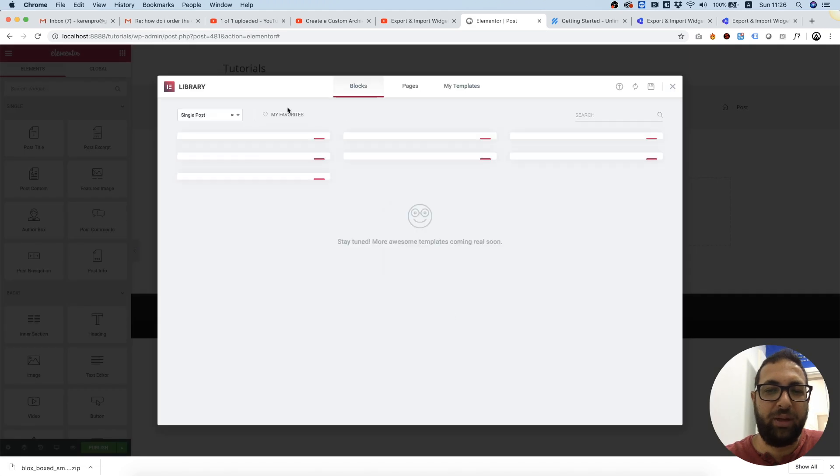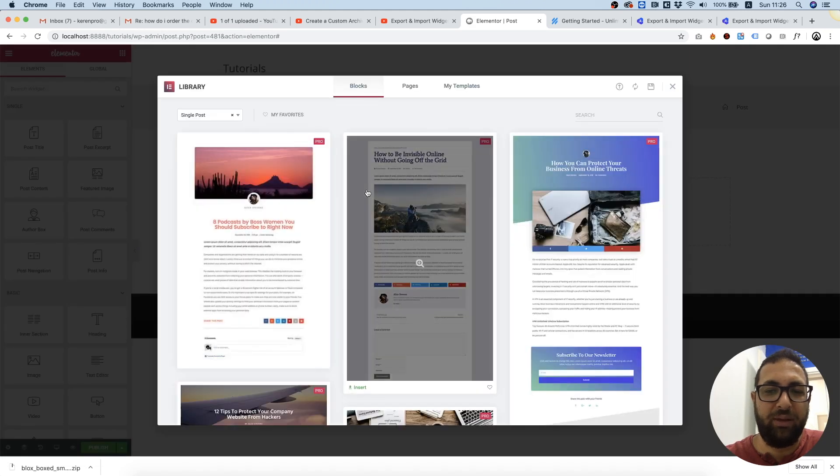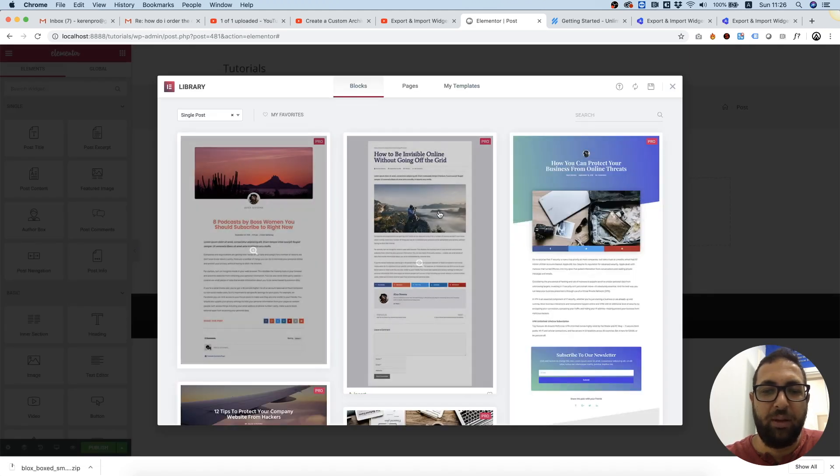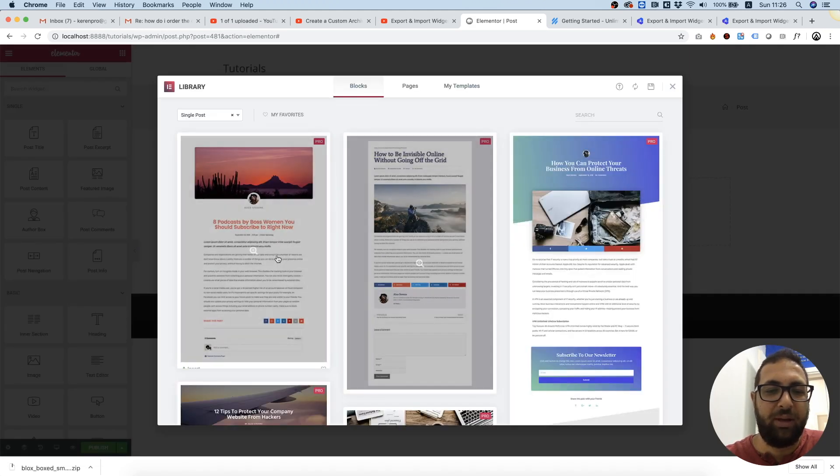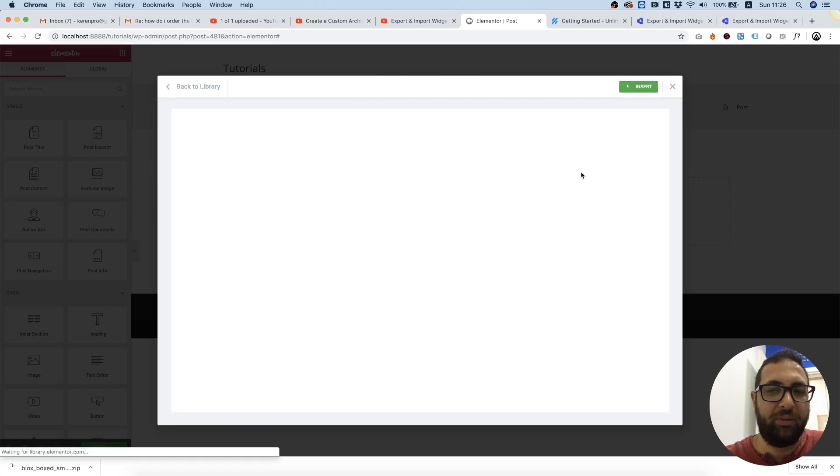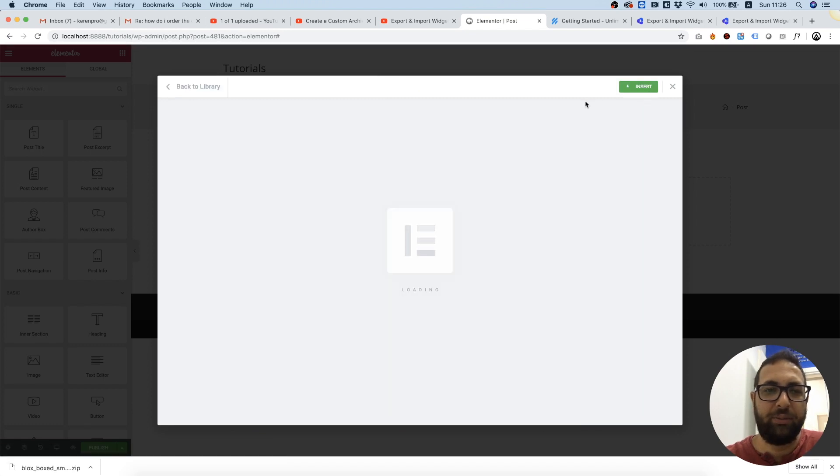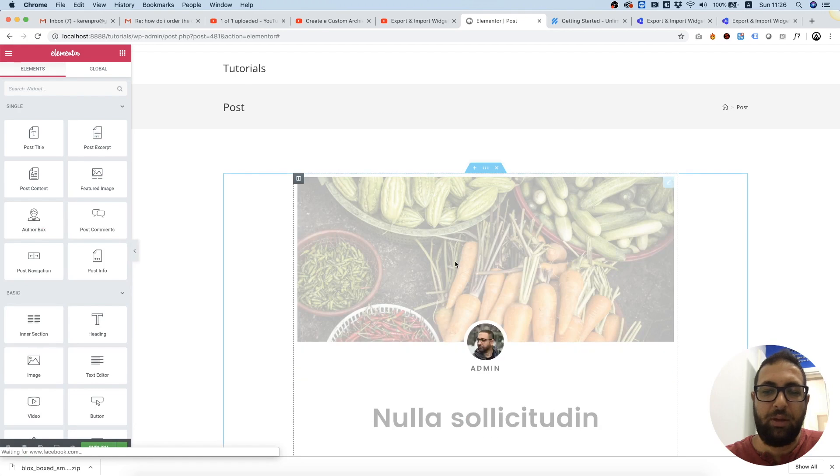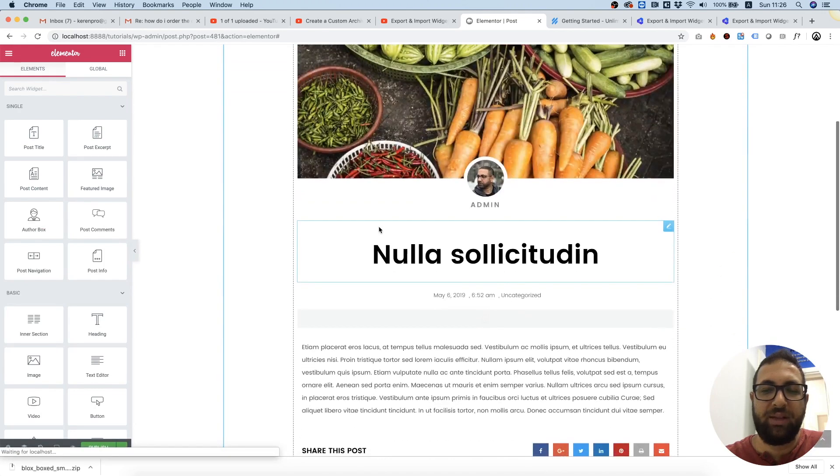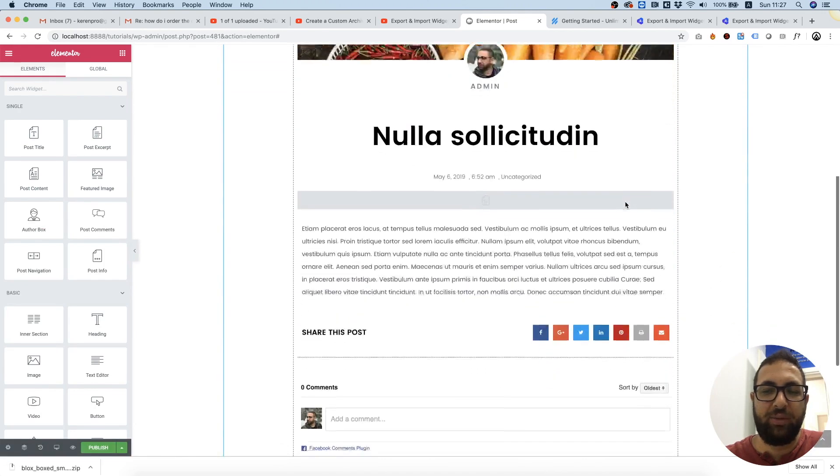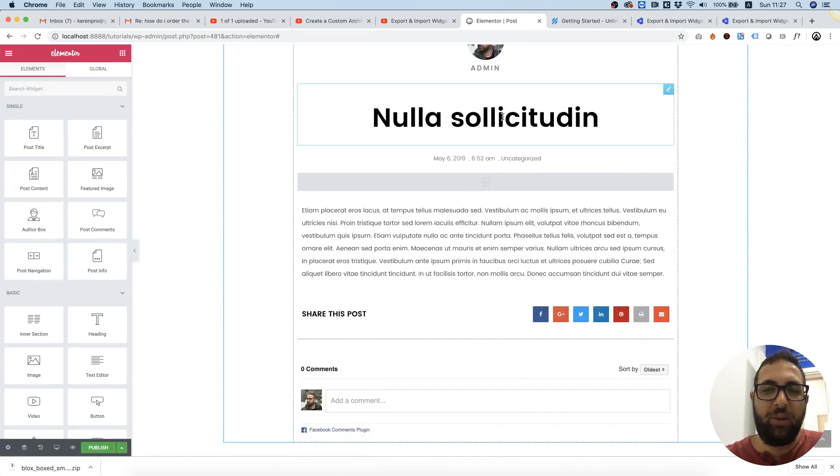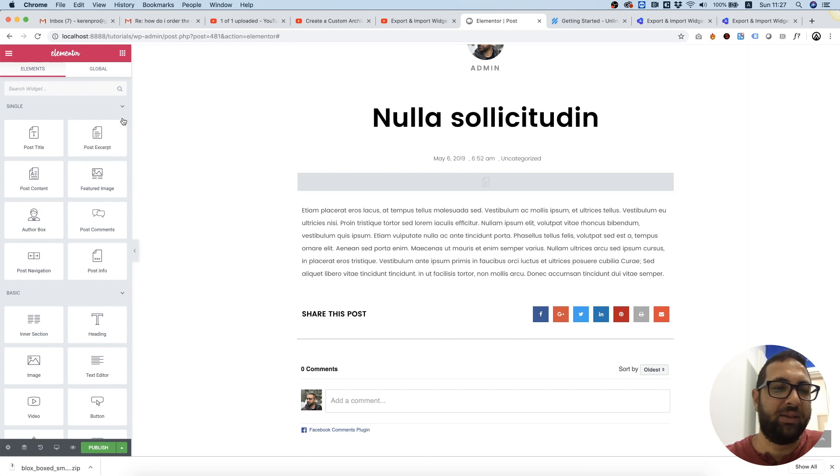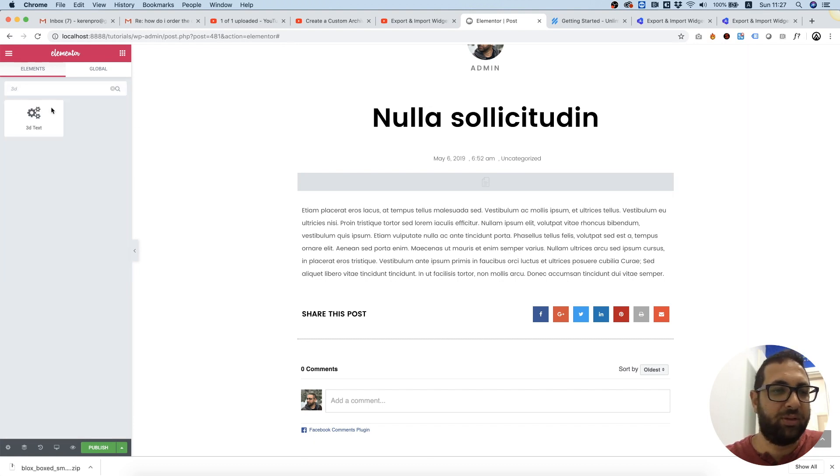...we can use any of these predefined templates. Let's go for this one, click insert. Perfect, it's added to the page. And we want to replace this title with the 3D text widget we just downloaded, so I'm...